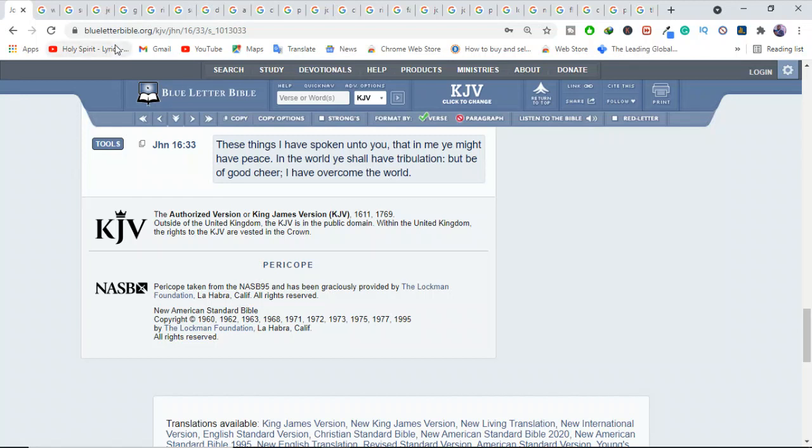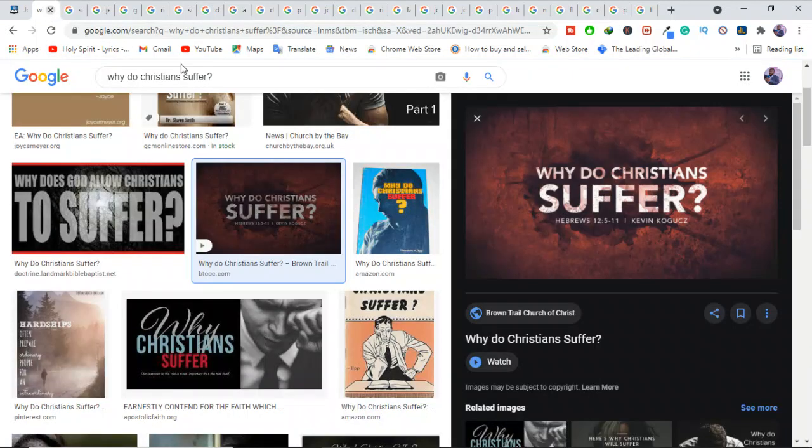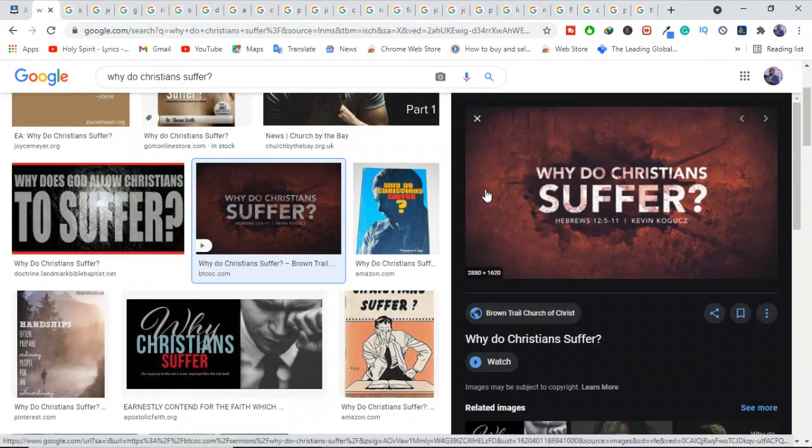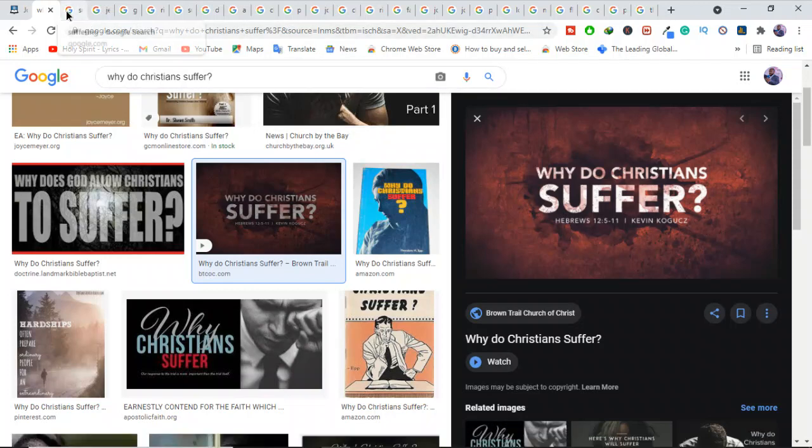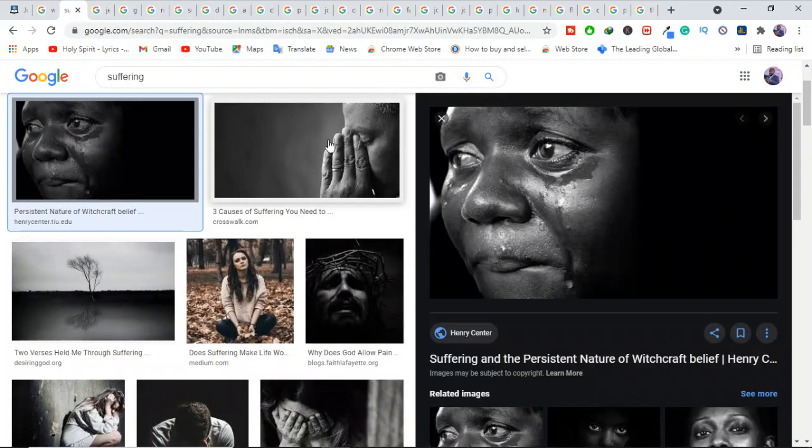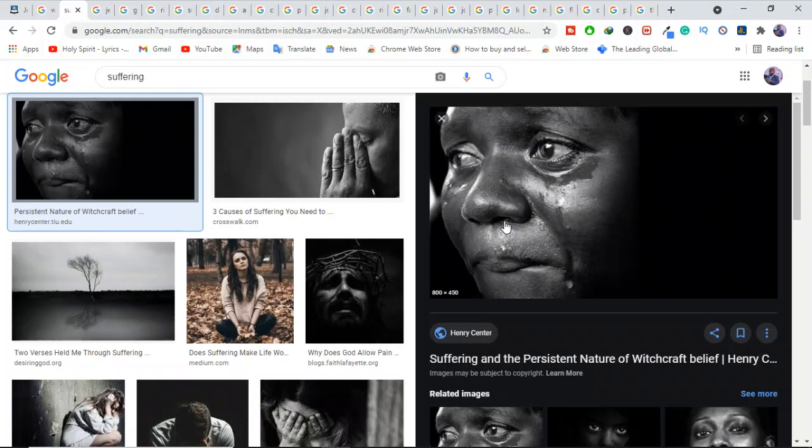That truth about overcoming sustains Christians when suffering threatens to overwhelm them. Christians suffer for a variety of reasons, including many of the same reasons that non-Christians suffer, because life on this broken planet can be difficult.